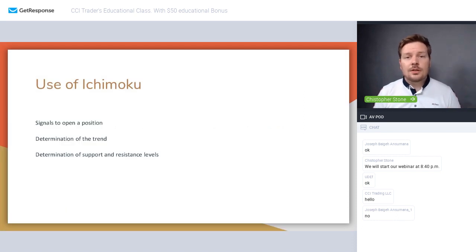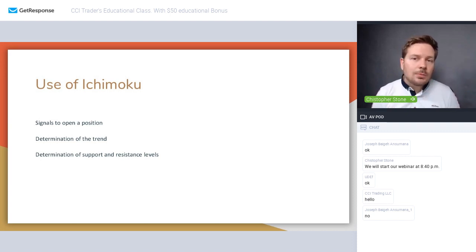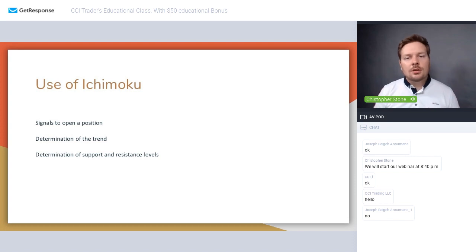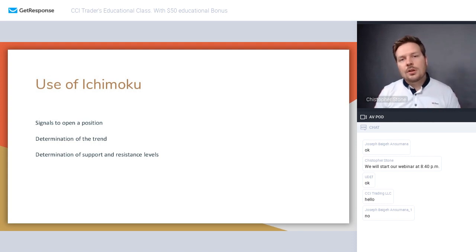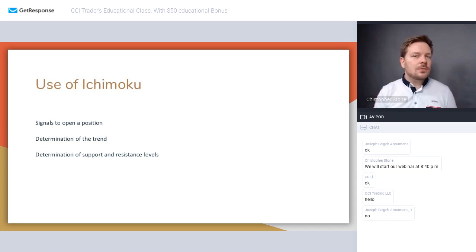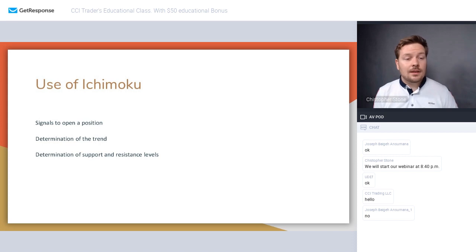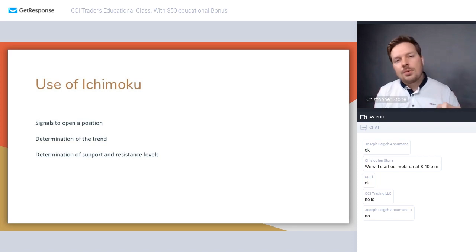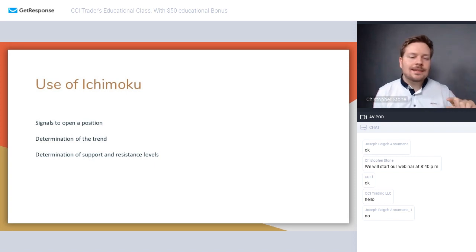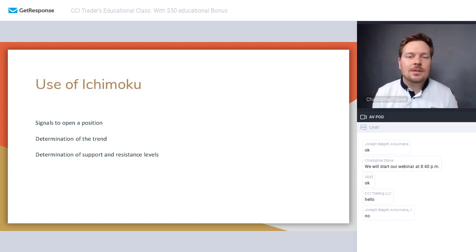There are three main uses of Ichimoku. First, signals to open a position — we look at the chart and decide to buy or sell. Second, determination of the trend — we identify whether it's an uptrend or downtrend and look only for trades in that direction. Third, determination of support and resistance levels — we can see where price may rebound, and identify strong support or resistance at current levels.